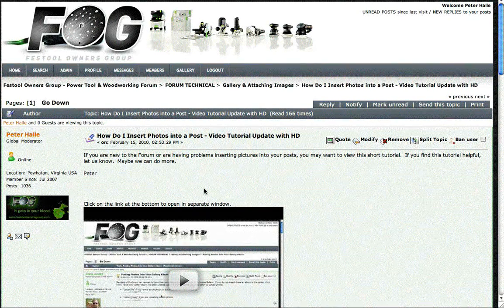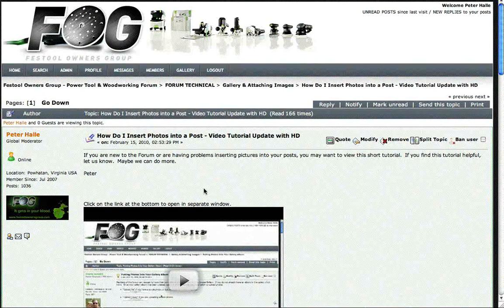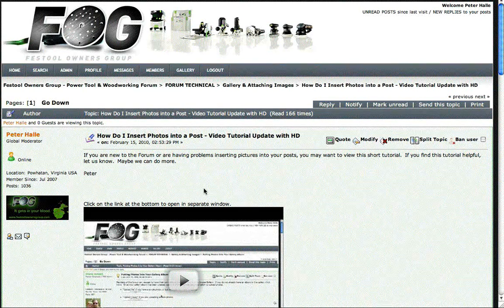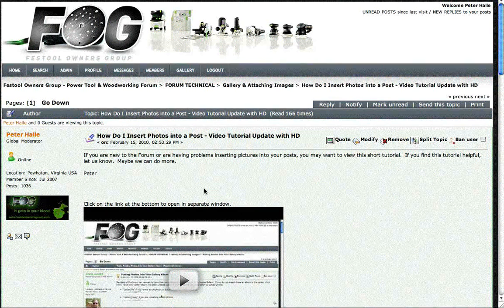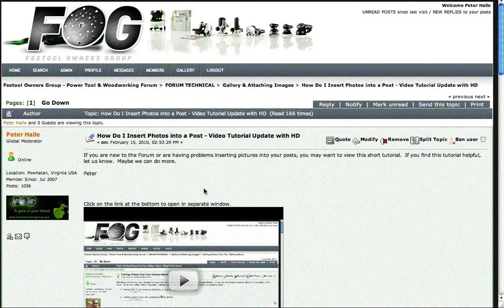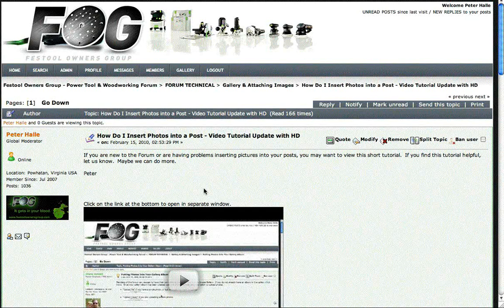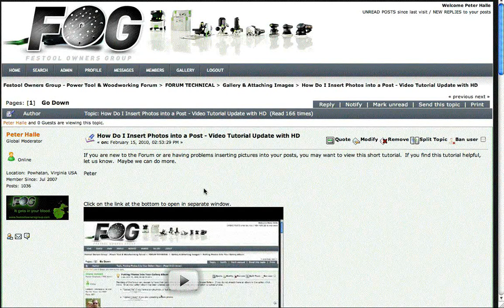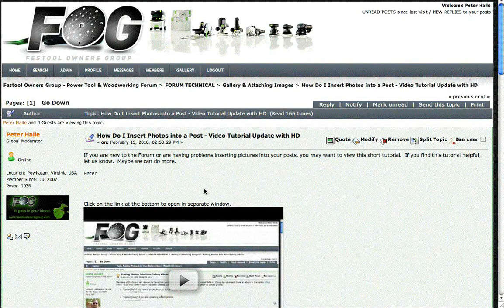This is a revised version of a video tutorial on how to insert images or photographs into a post here on the fog. I was not happy with the video quality of the first one so I decided to try again.